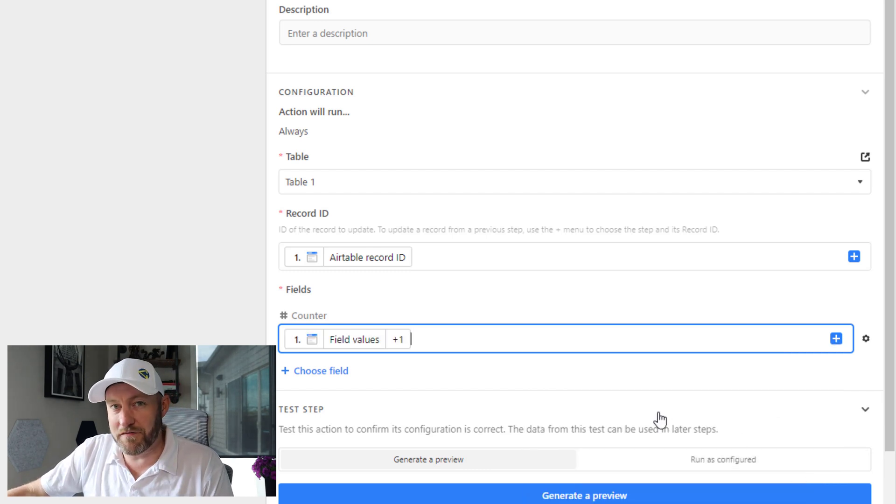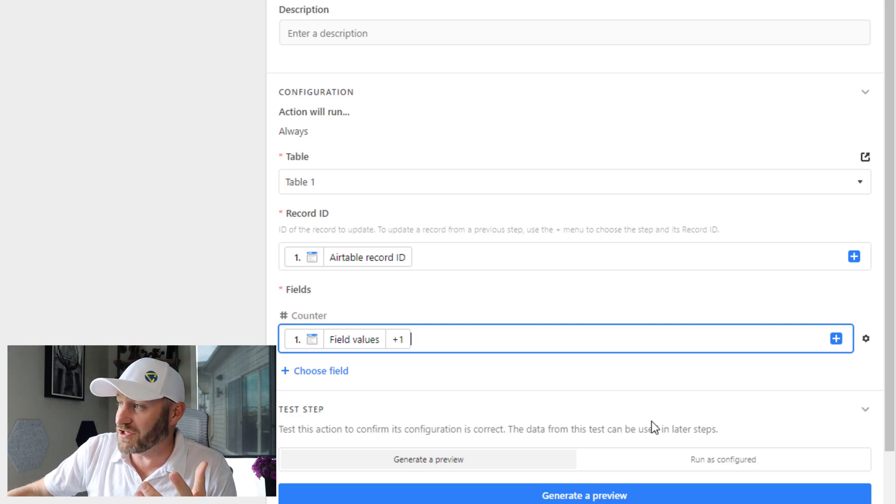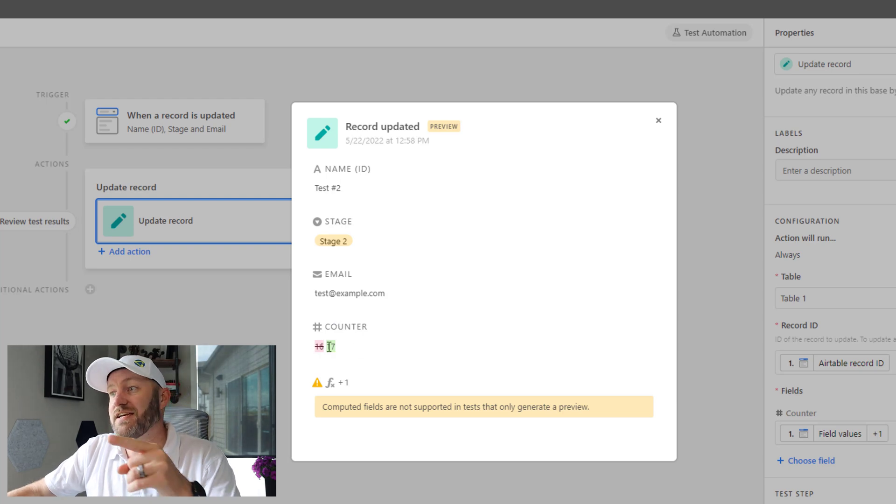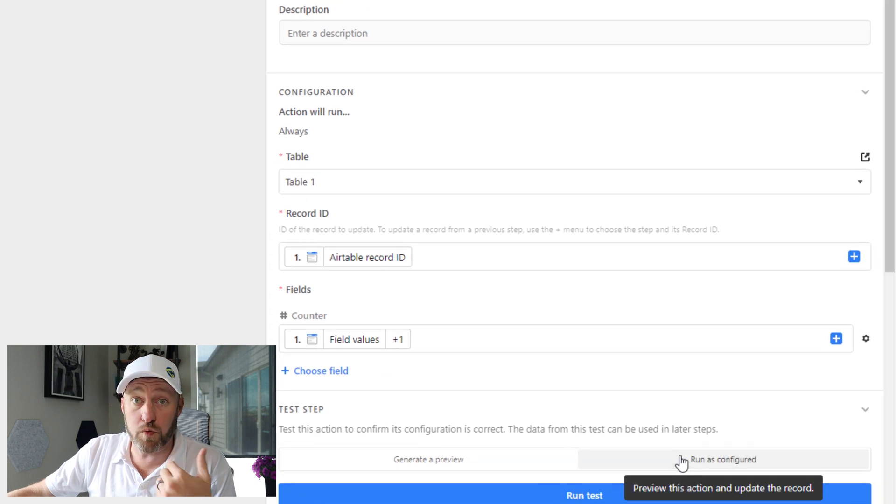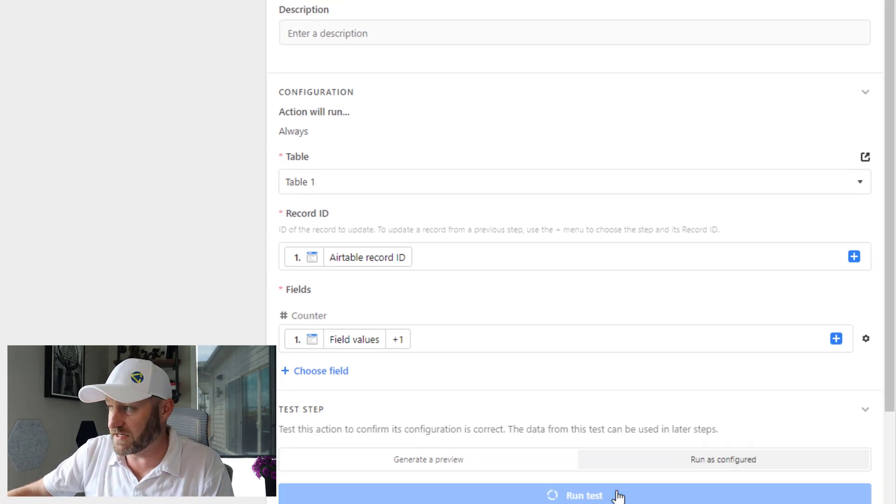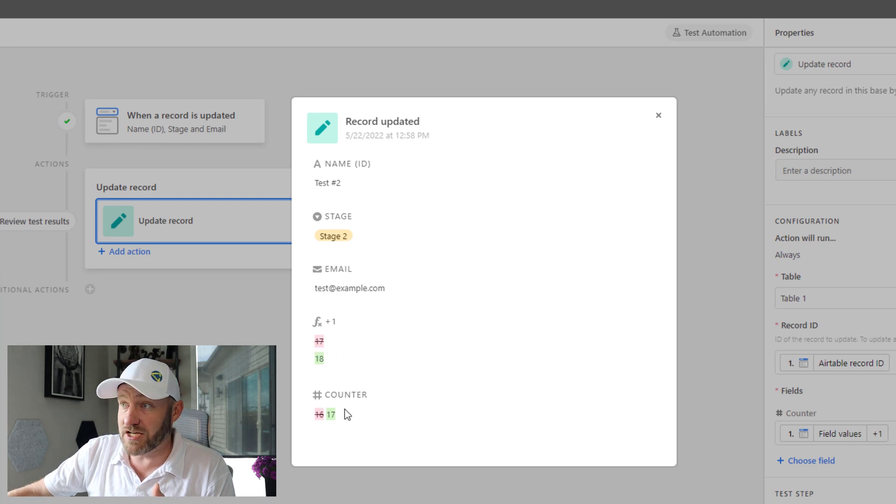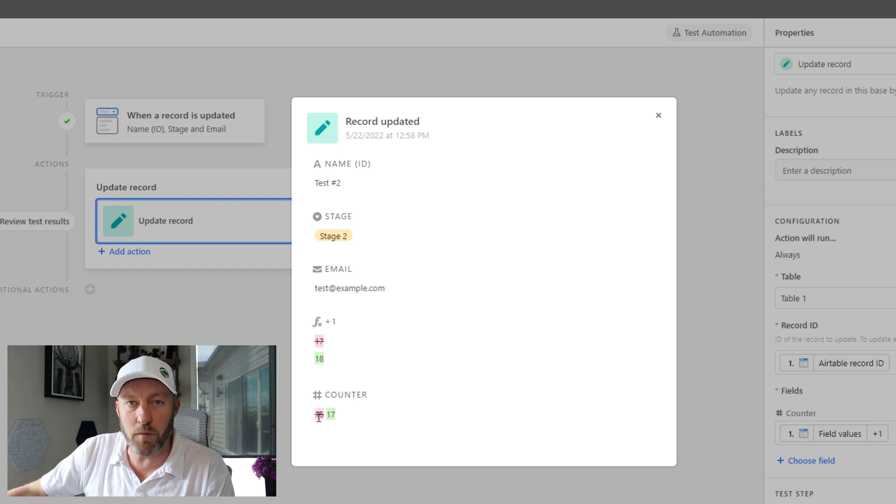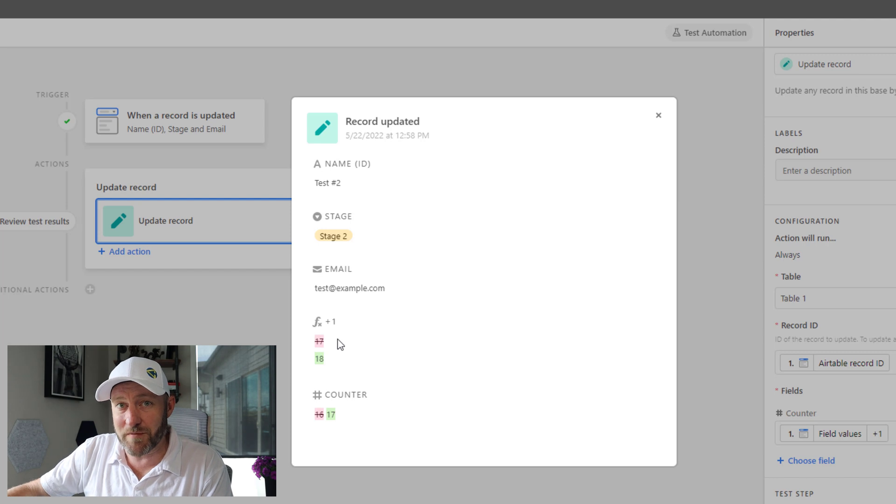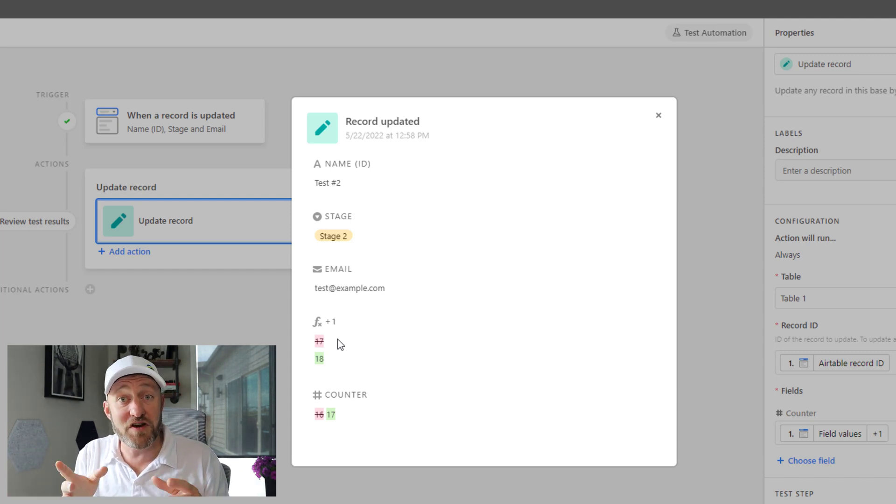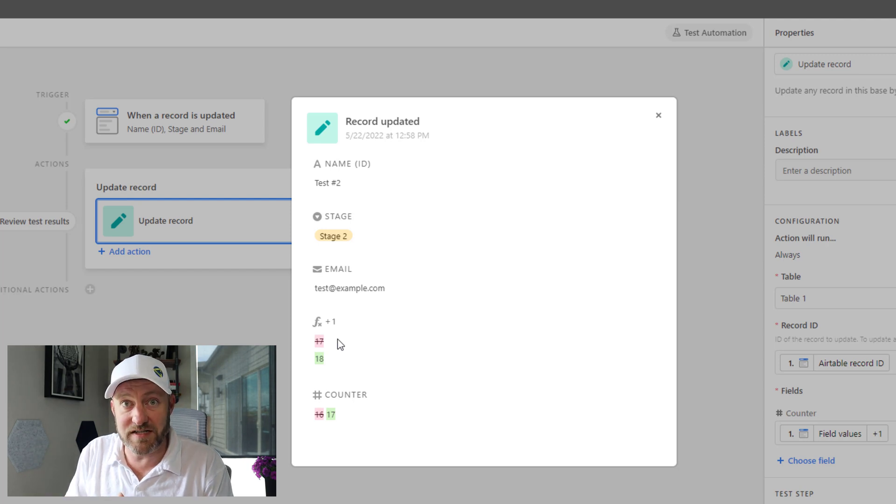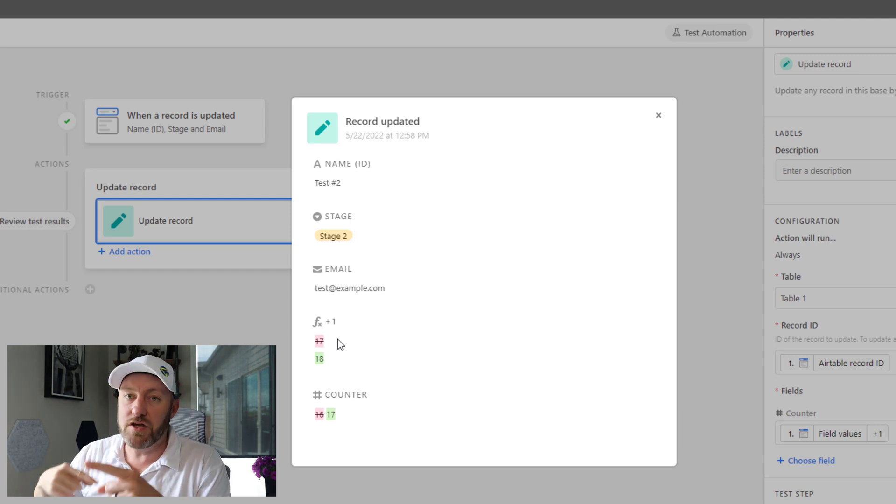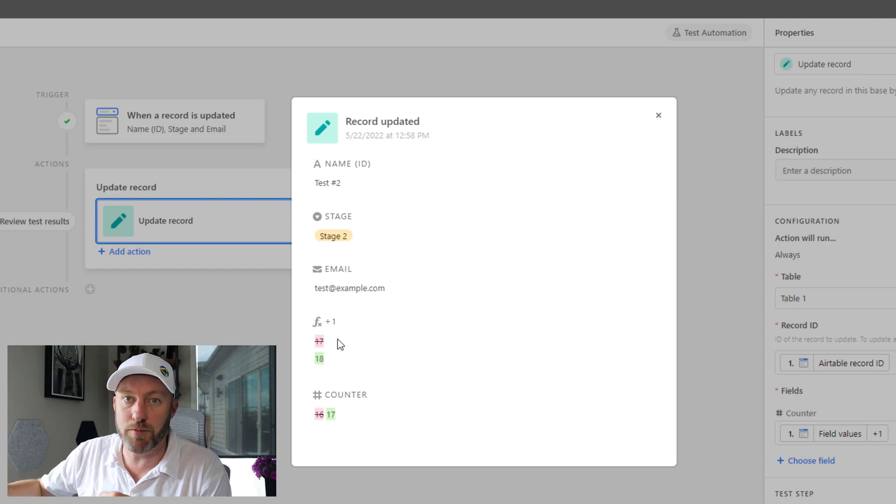We can now generate a preview and we will see that yes, we would be changing the counter from 16 to 17. Now we can actually run the automation as configured. We can click run test, and you'll see that yes, these are the things that changed. Of course, the counter is incremented by one, it went from 16 to 17. The other important part is that our plus one formula is now incremented by one more so that the next time the automation runs, the counter will be 17, the plus one calculation will be 18, and we're going to take the 18, plug it into the counter. And you see how this continues into perpetuity.